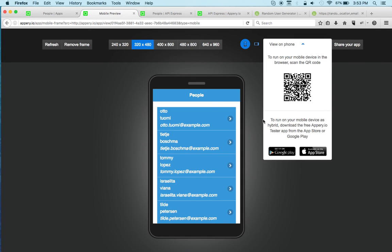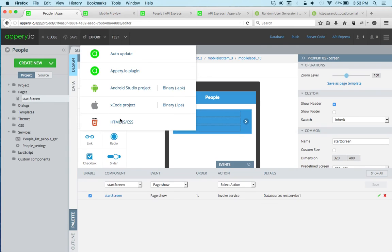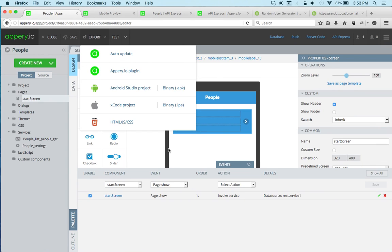This was just a quick example to show you how to build a complete mobile app with a REST API backend and the actual app, and how to display data from that backend. I hope it was helpful, and thank you for watching.